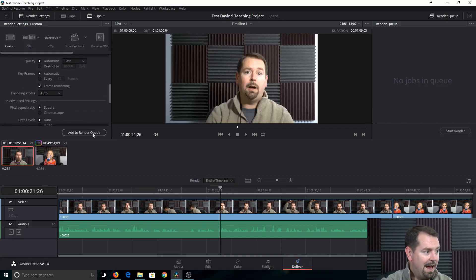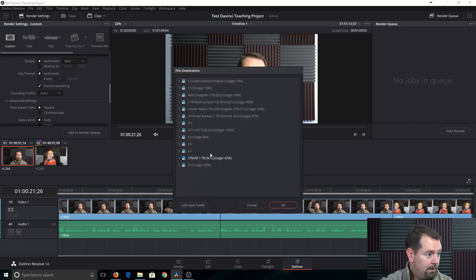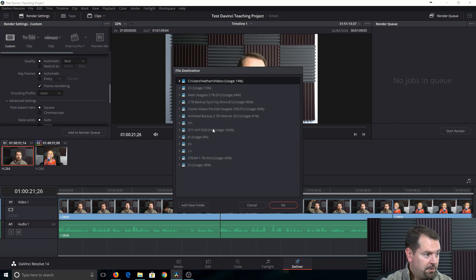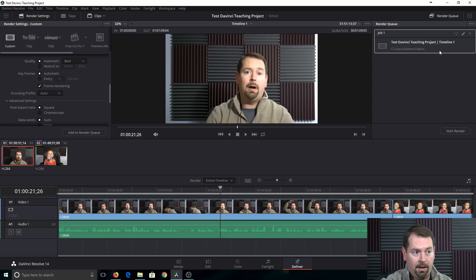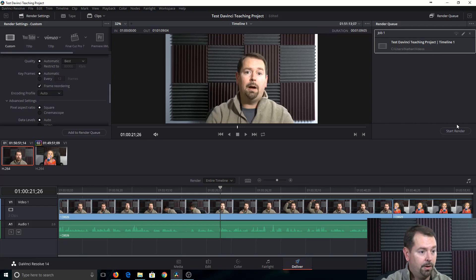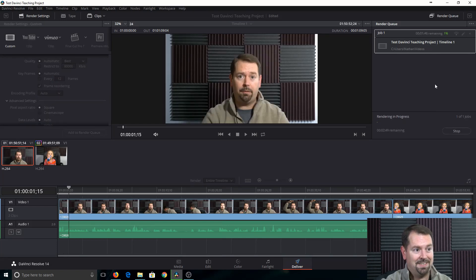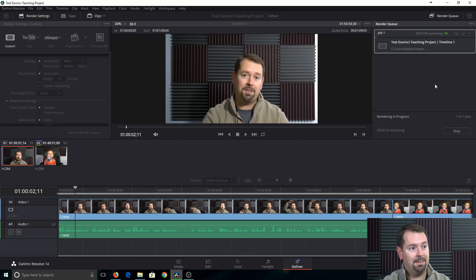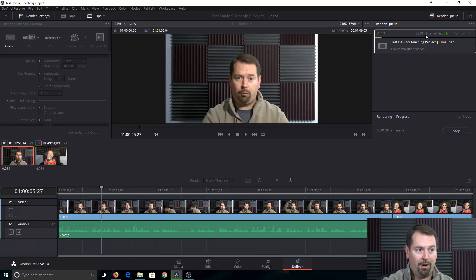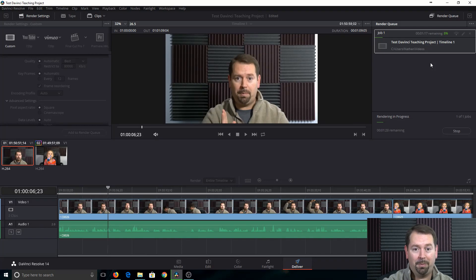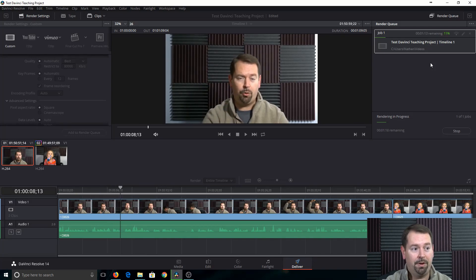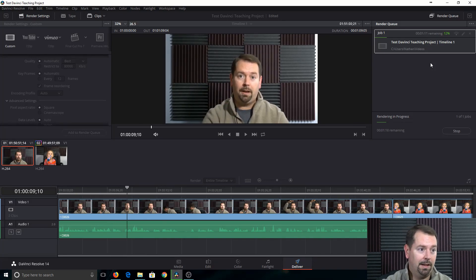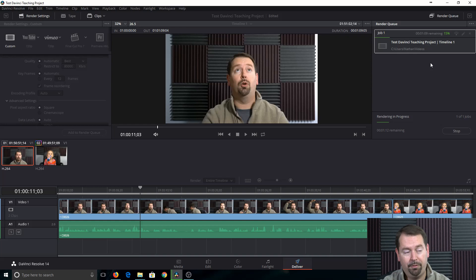What we need to do is add to render queue. And I'm just going to put in videos. Okay. Alright. So now we see this project in our render queue. Go ahead and start render. Watch how fast this is. Alright. So it is just chugging right along. I'm going to just edit this video and cut to the end of it.